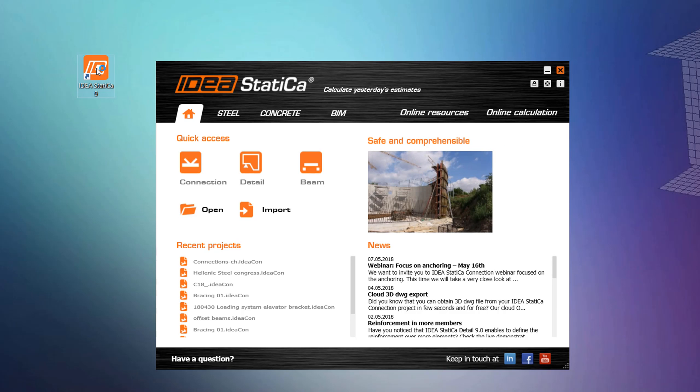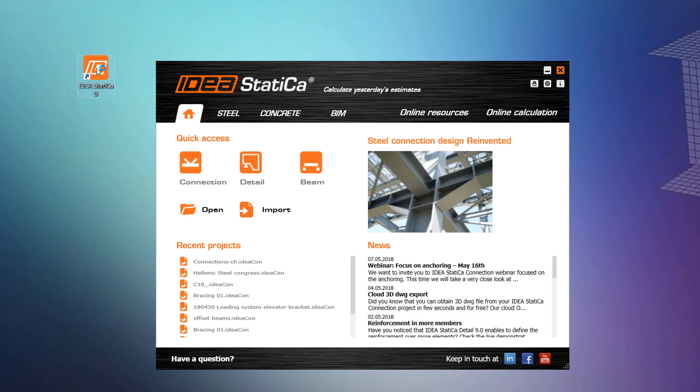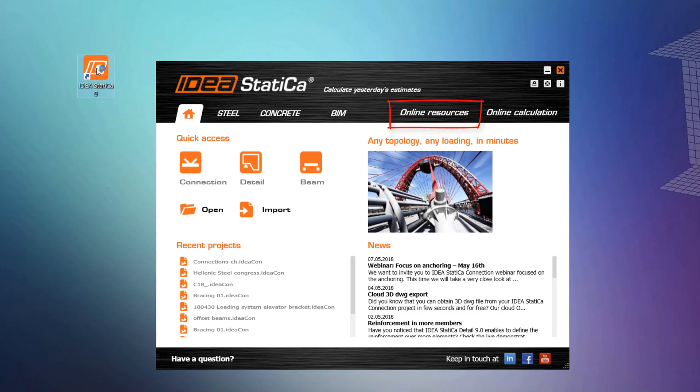If you want to explore more learning material such as tutorials, user guides, FAQs, etc., you can click this link that will take you to our resource center.